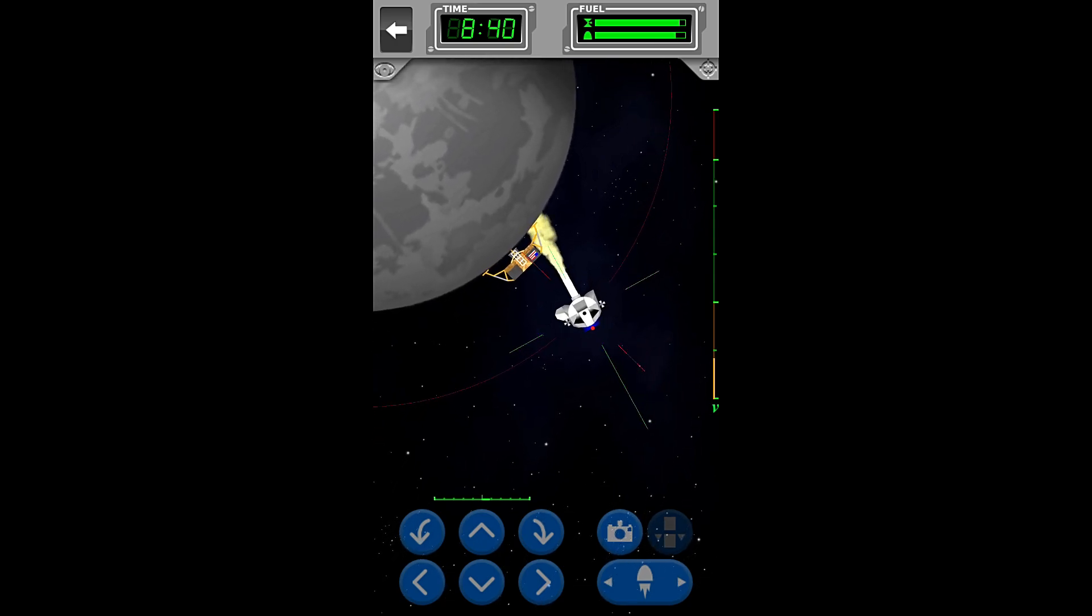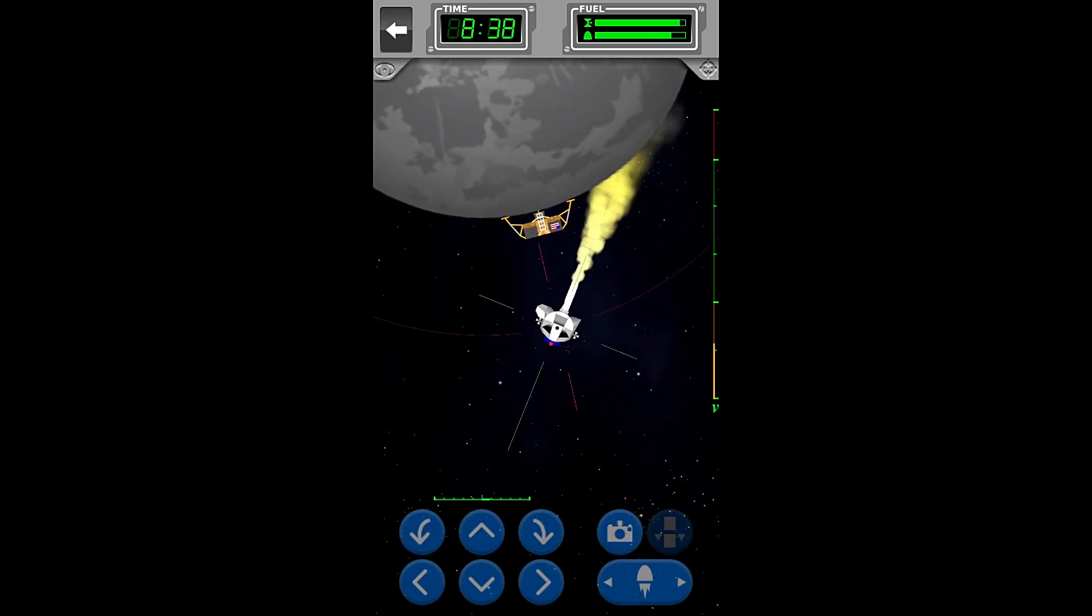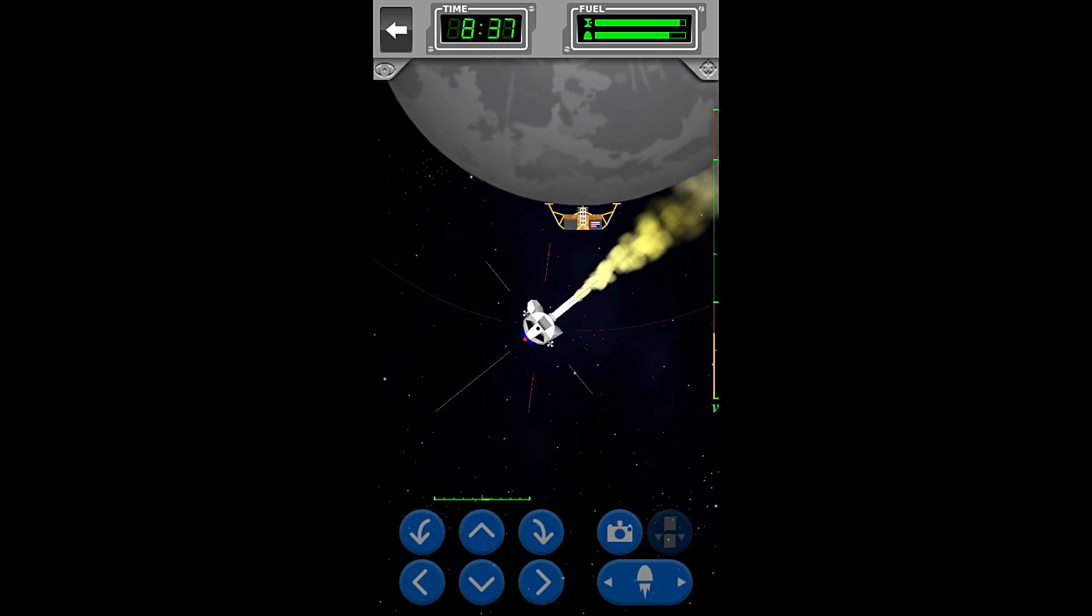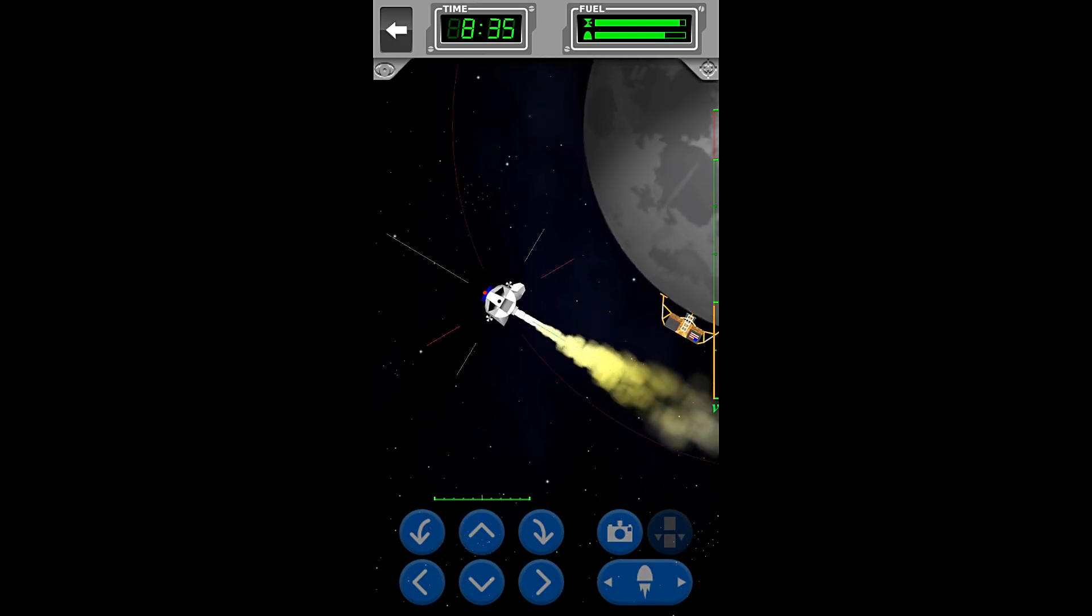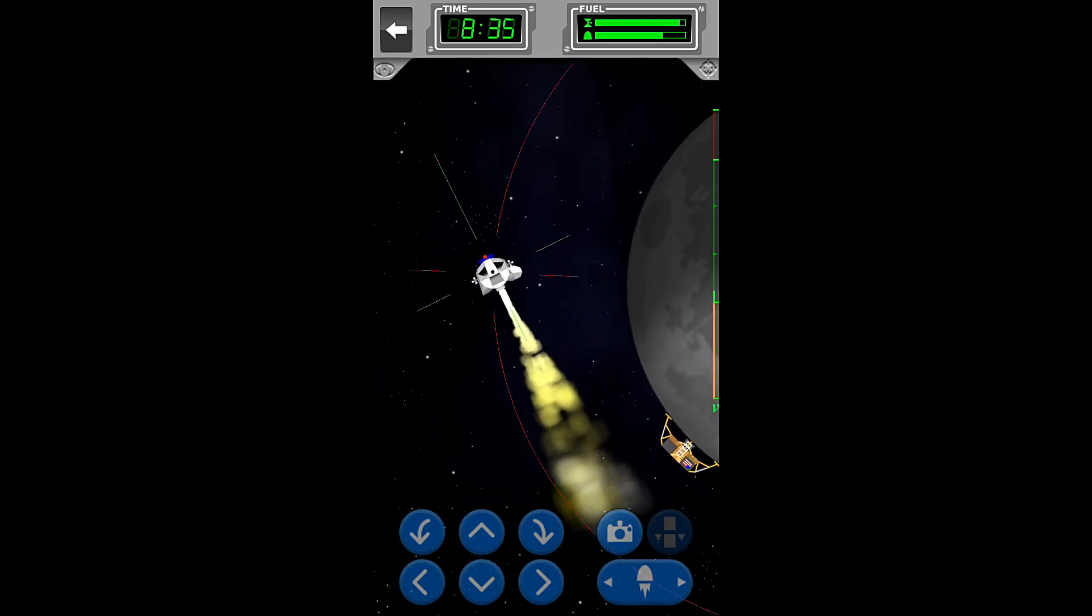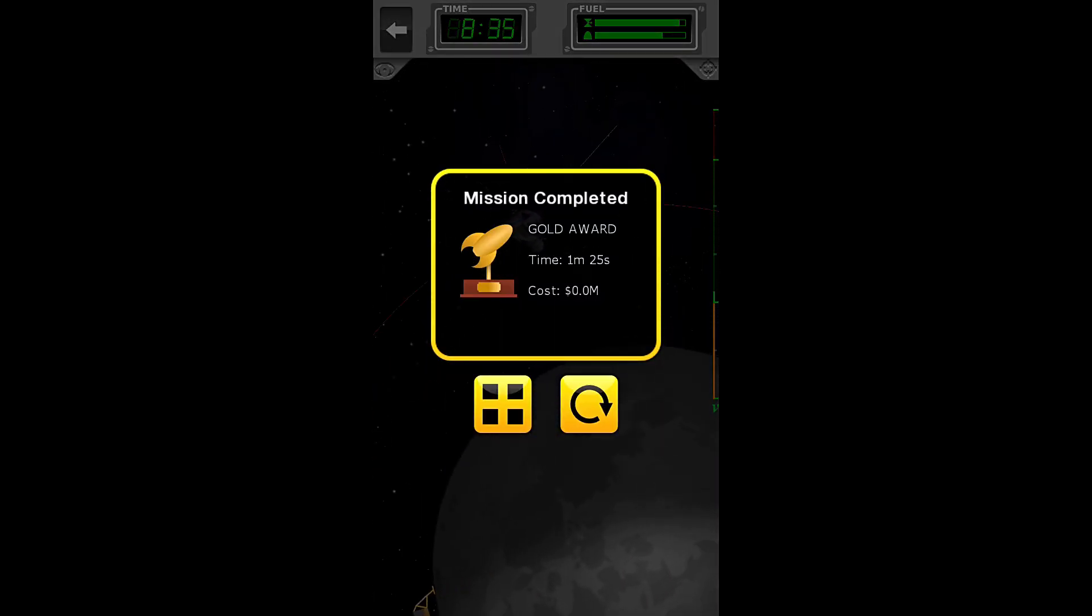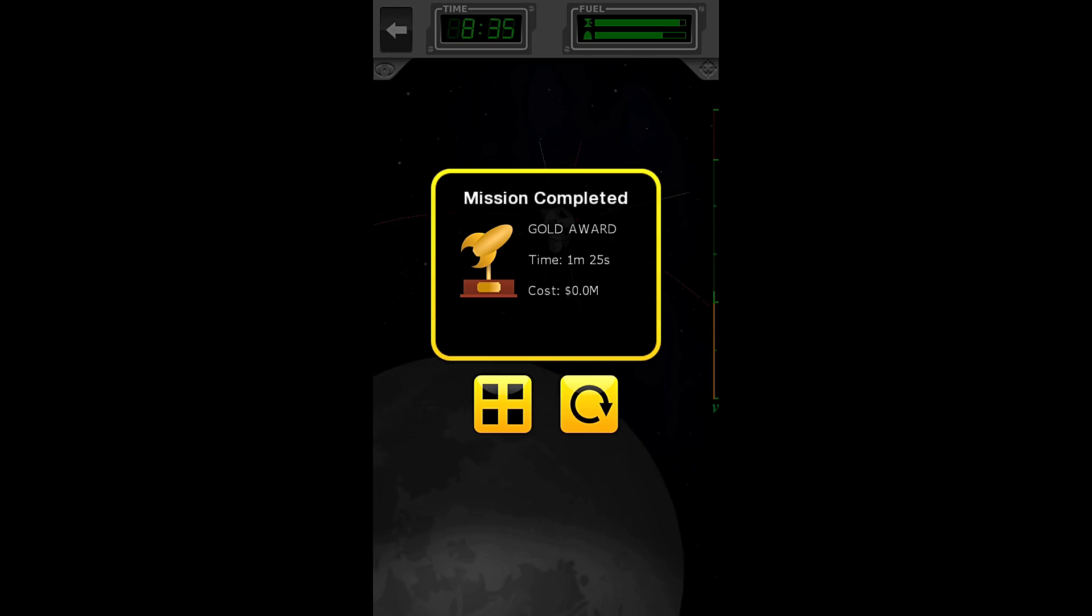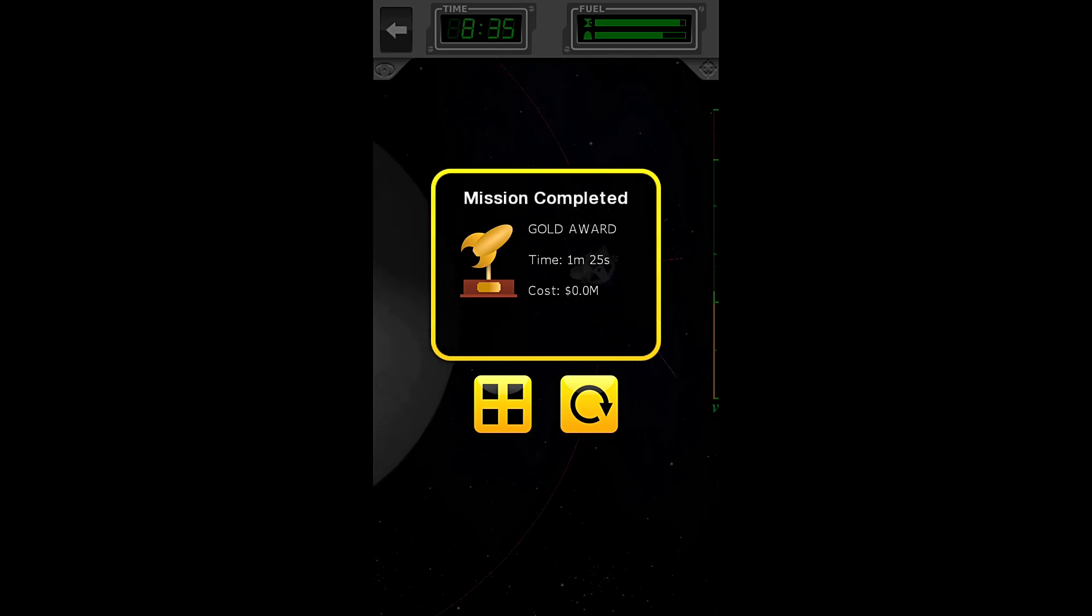And magically, your module will return itself to a stable orbit around the planet. Mission complete. And we have completed the mission.